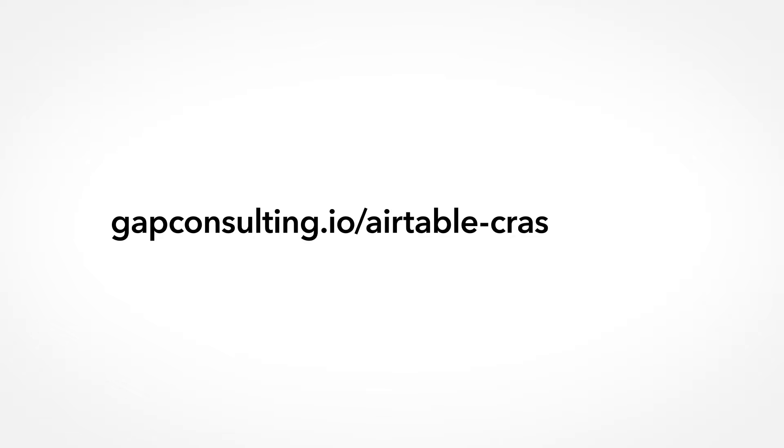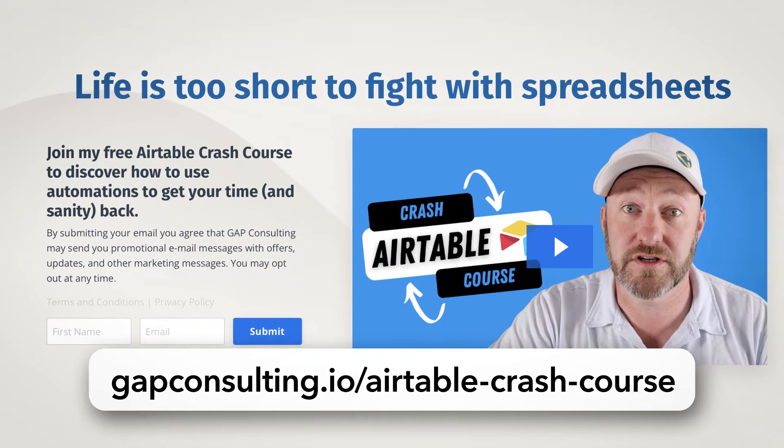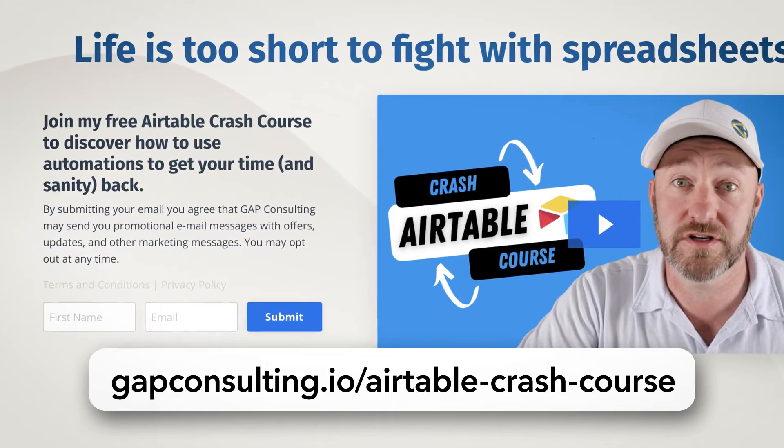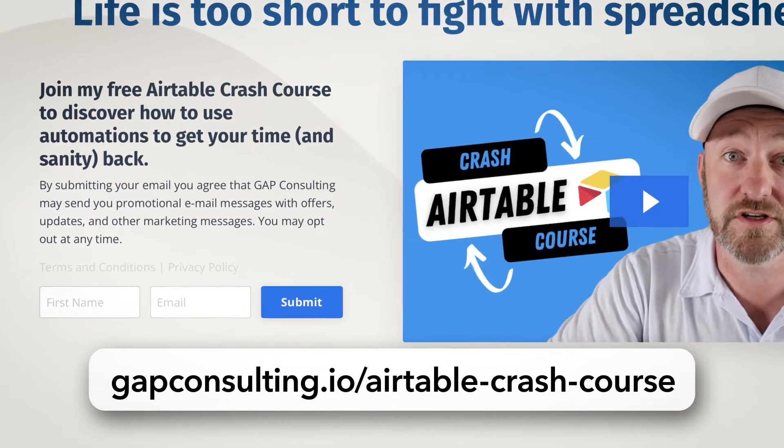Welcome back to the channel. If you're new here, my name is Gareth. I'm the owner here at Gap Consulting, and it's our mission to help you get organized and automated with NoCode tools. One of our favorite NoCode tools, as you might have guessed, is Airtable, and we use it to build so many solutions for our clients and students. If you are interested in NoCode, if you're just kind of figuring this out for the first time, I want to invite you to join me for my Airtable crash course. This crash course is packed full of all of those key features in Airtable so that you can unlock the full potential of the software. Go ahead and grab that crash course 100% free at gapconsulting.io/airtable-crash-course.